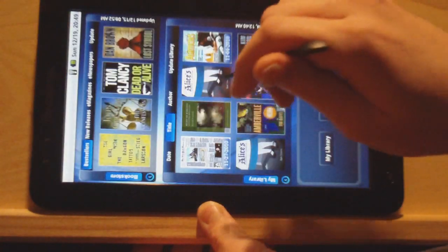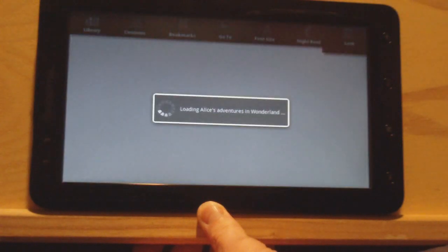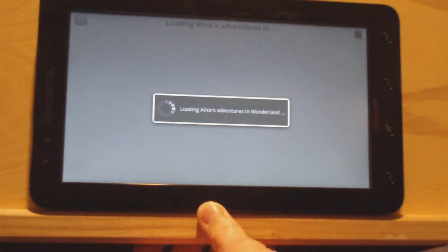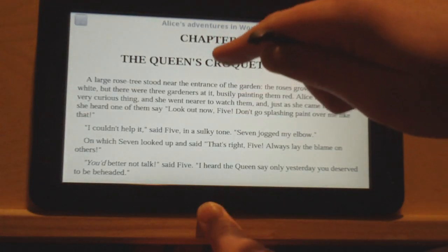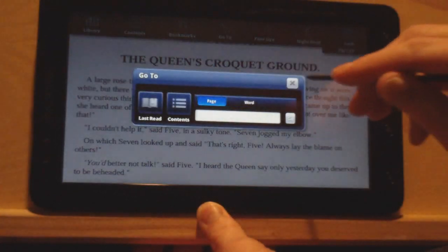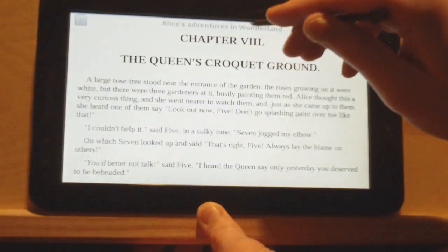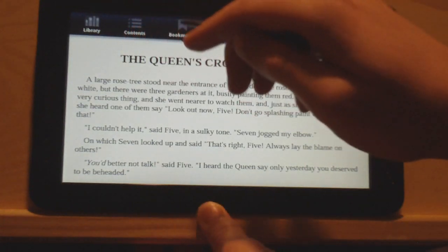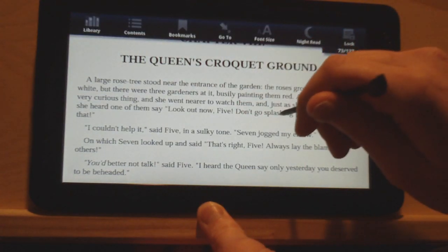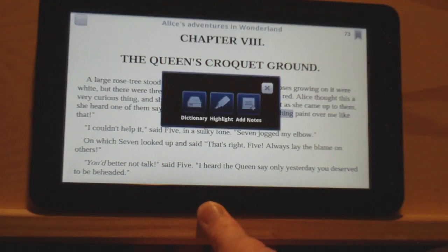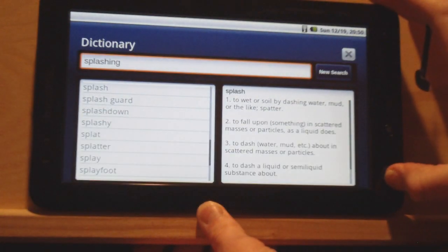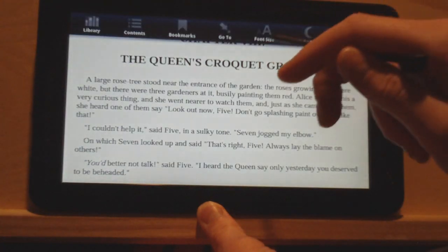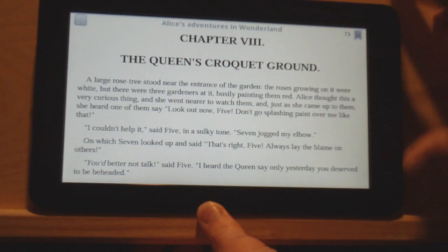Let me show you some of the B&N app's features. Same deal with the newspaper. You can tap up here to bring up your options — got your go-to, table of contents, and bookmarks. If you hold down, it'll bring up the icon for dictionary, highlights, and notes. It also locks the orientation.